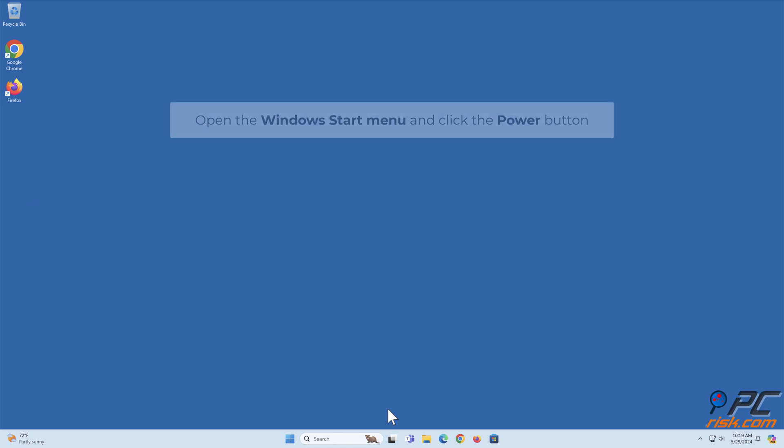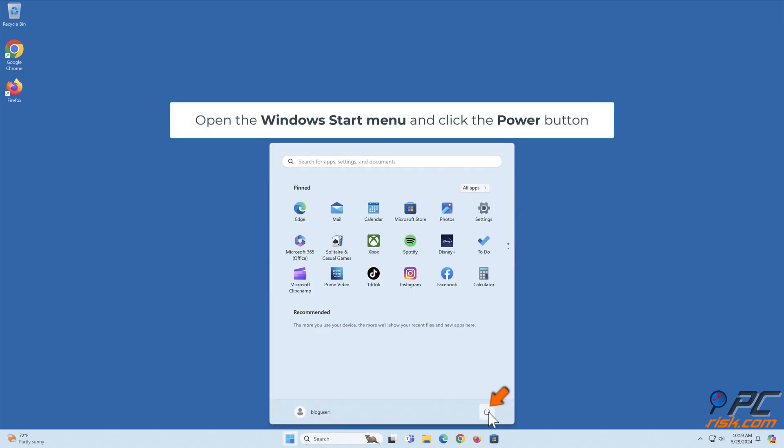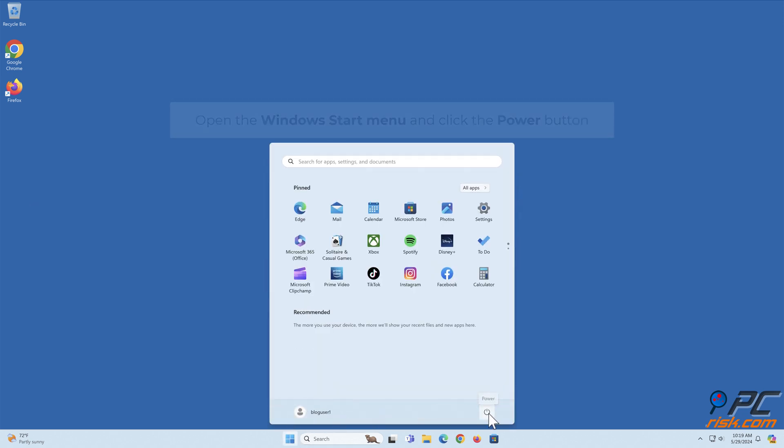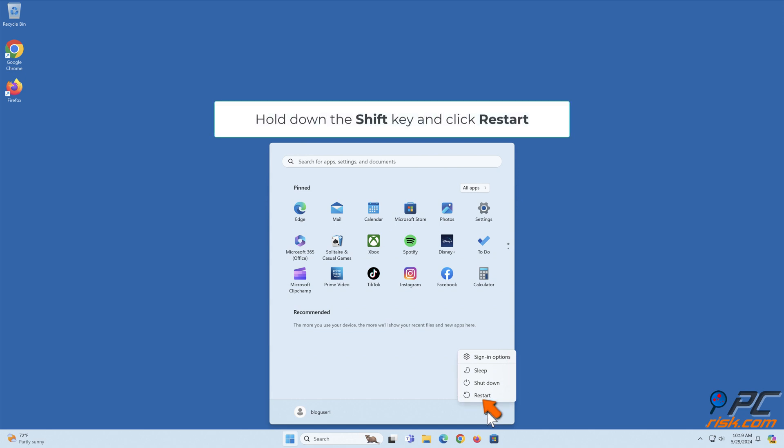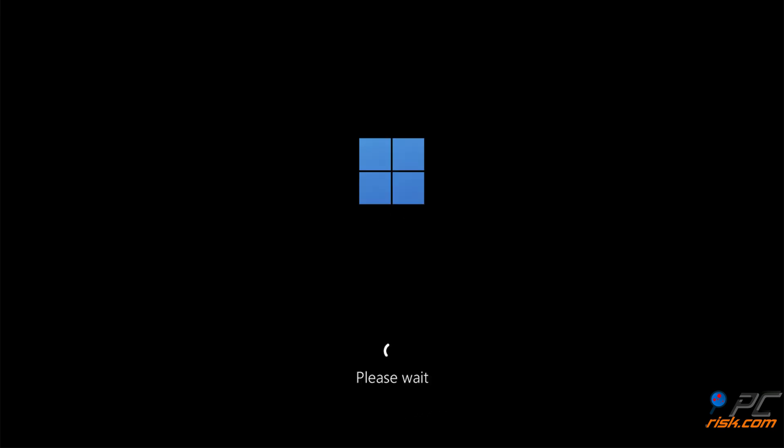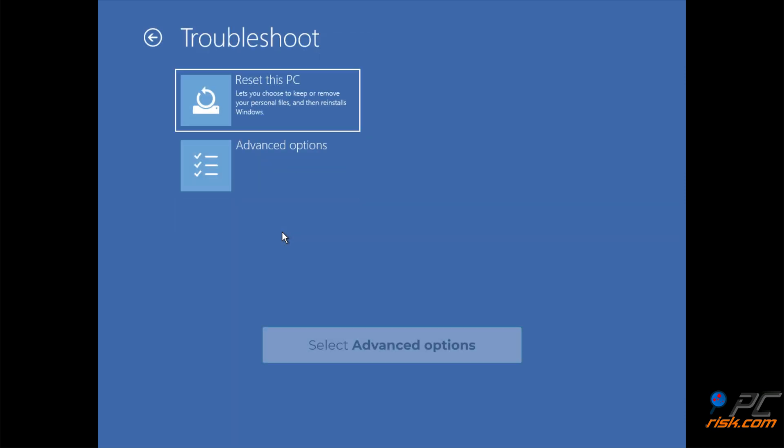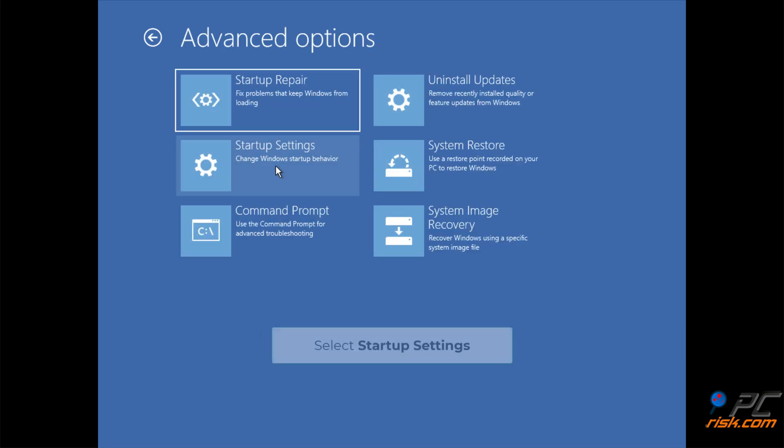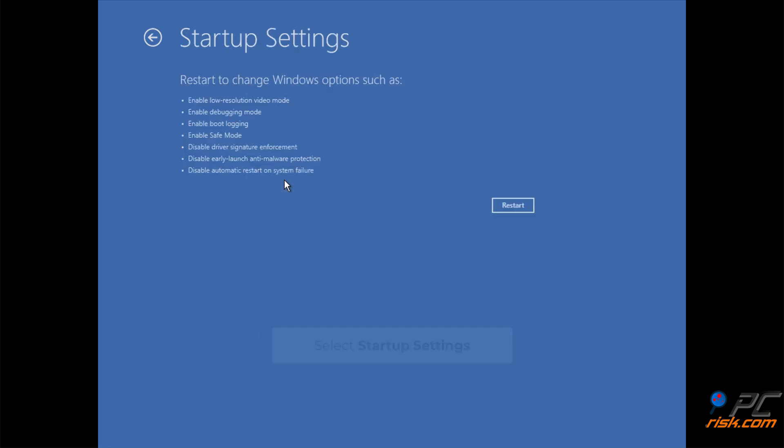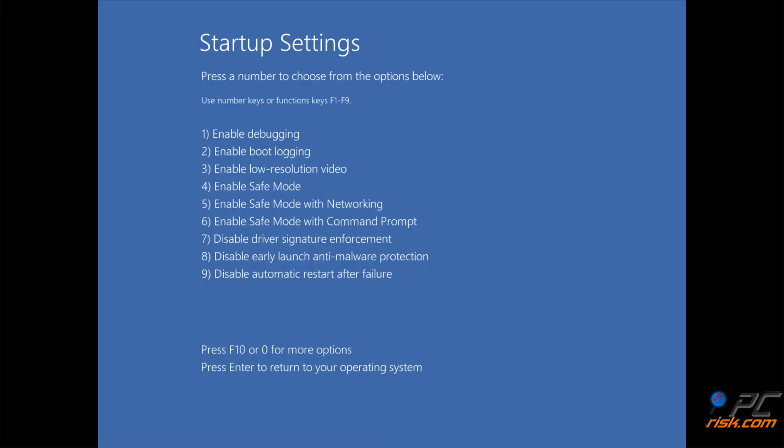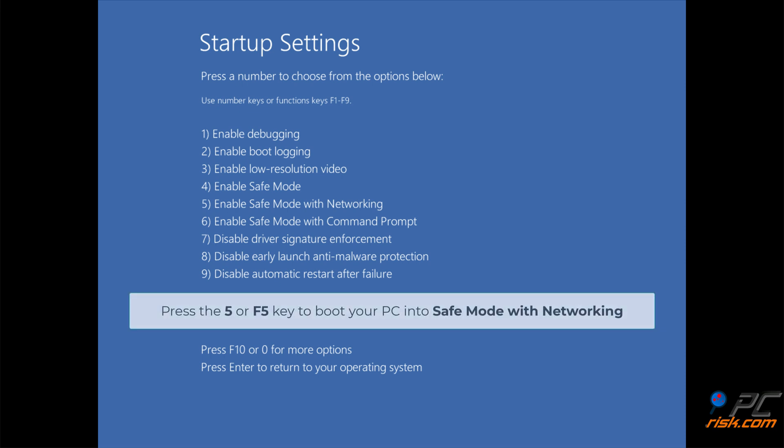Open the Windows Start menu and click the power button. Hold down the Shift key and click Restart. Select Troubleshoot. Select Advanced Options. Select Startup Settings and click Restart. Press the F5 key to boot your PC into safe mode with networking.